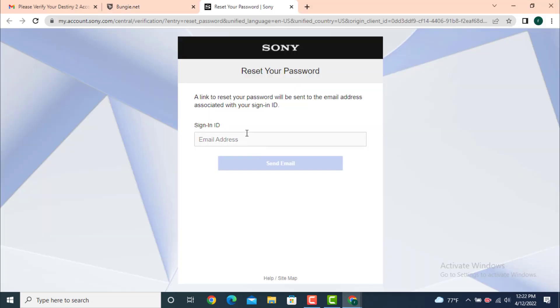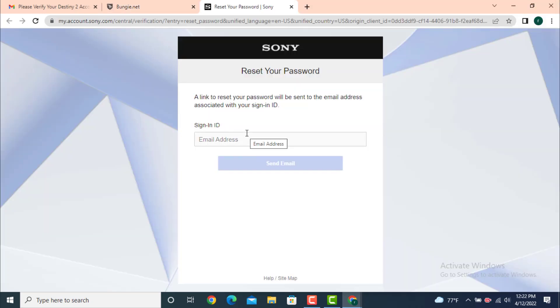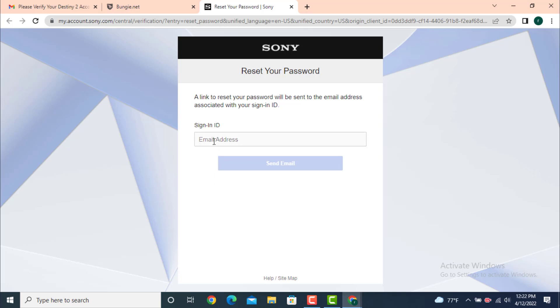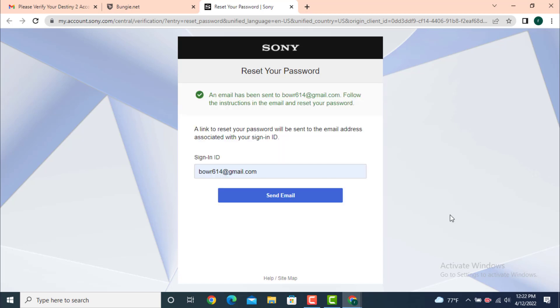Now a link to reset your password will be sent to an email address associated with your sign-in ID. You need to enter an email address that is associated with your Bungie account and after that tap on send email. And here you can see that an email or a link has been sent to my email address.